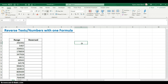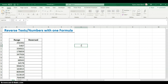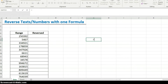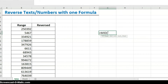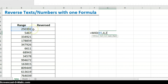We're also going to use the MID function, which extracts characters from a string or number. We can specify where to start extracting and how many characters to extract. For example, if I want to extract '39' from a value — that's starting at the fourth character — I put start number as four and number of characters as two.